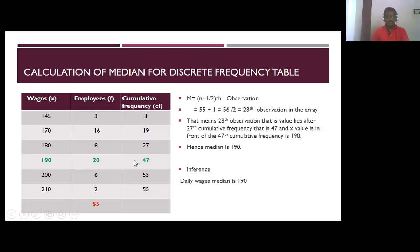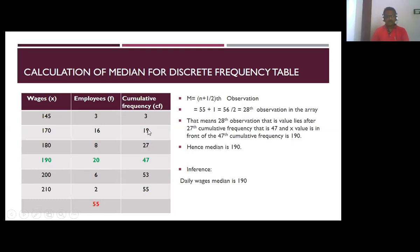The 28th observation falls in front of the cumulative frequency 47, so the corresponding value is 190. Hence the median is 190. The inference is: the daily wages median is 190.